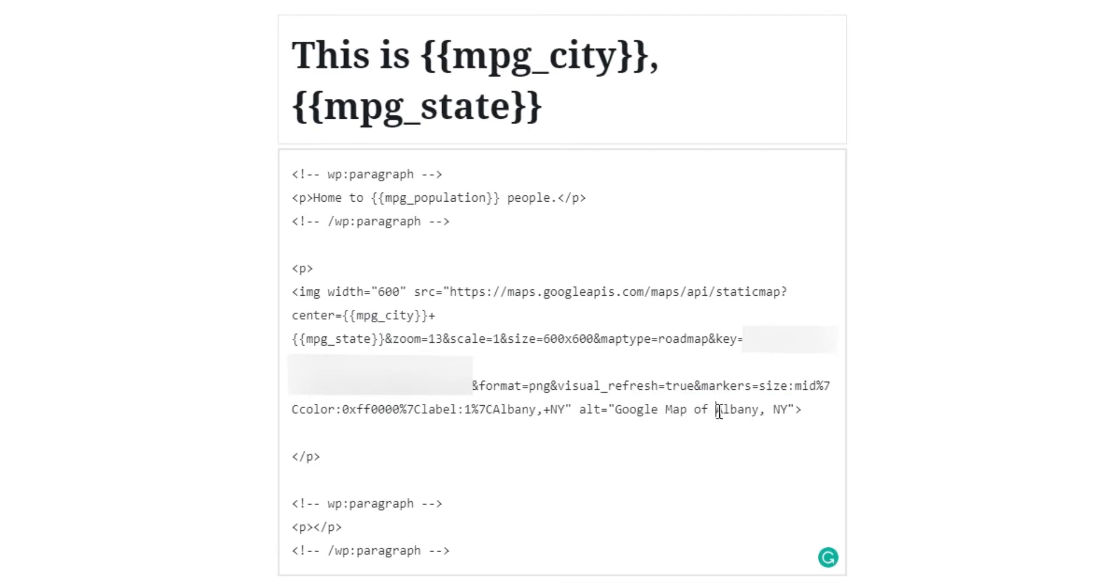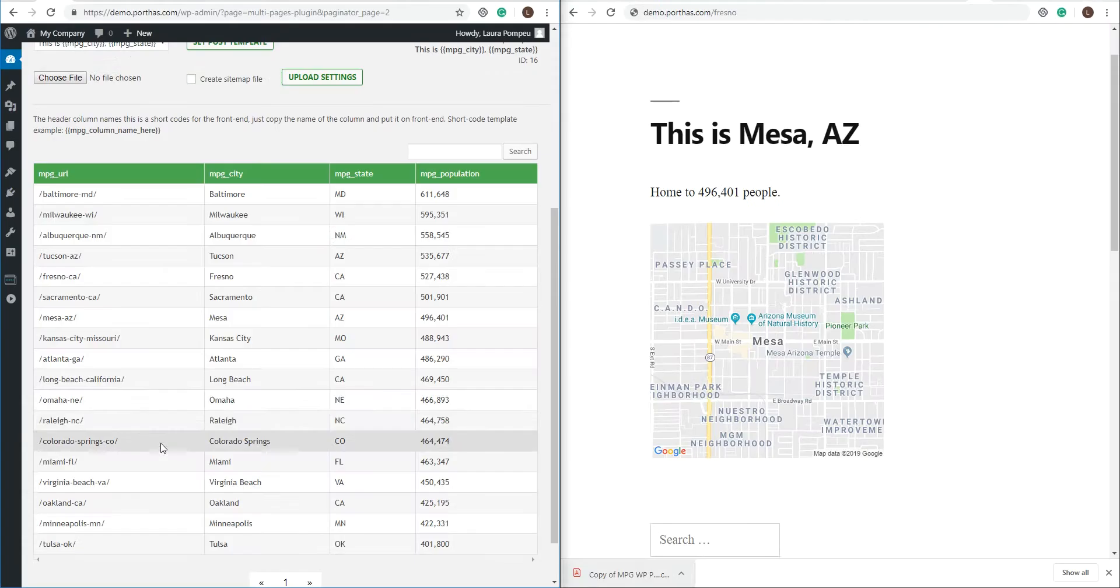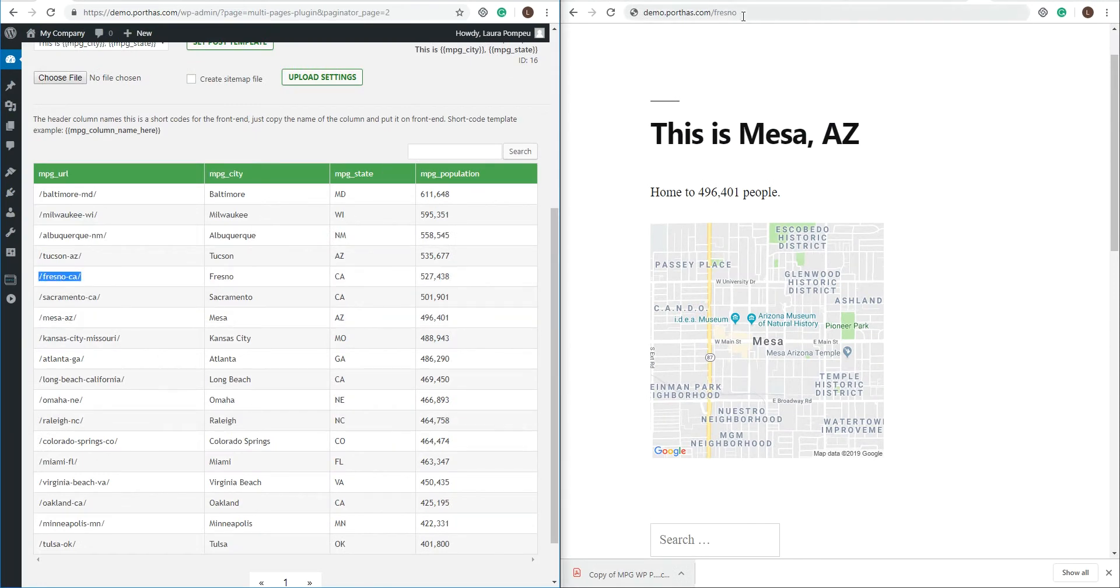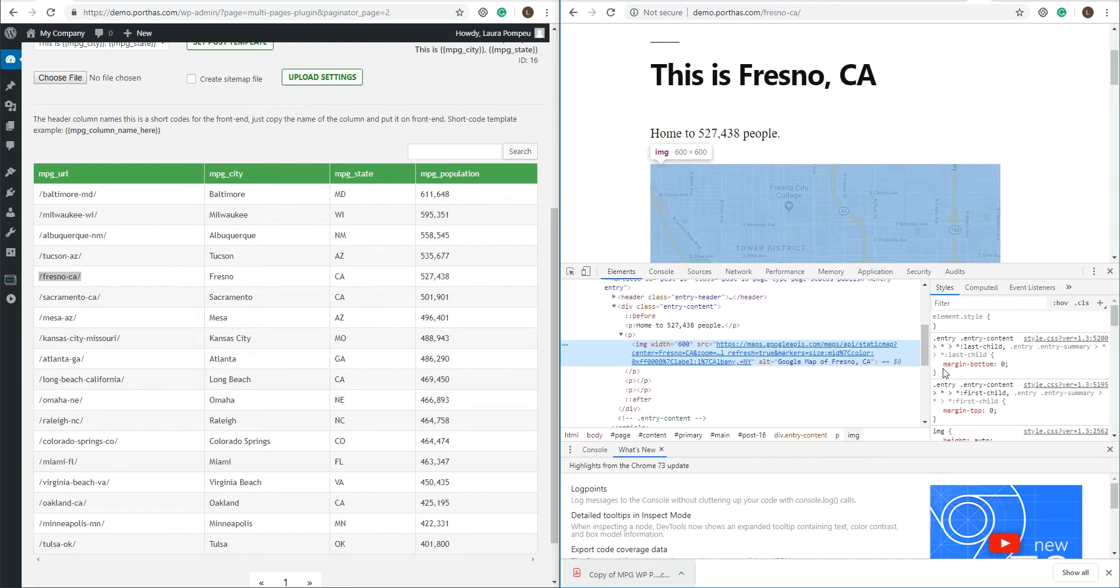Even here on the alt text. Click update and that's it. Let's look at one example like Fresno. See? Even the alt text is automatically changed.